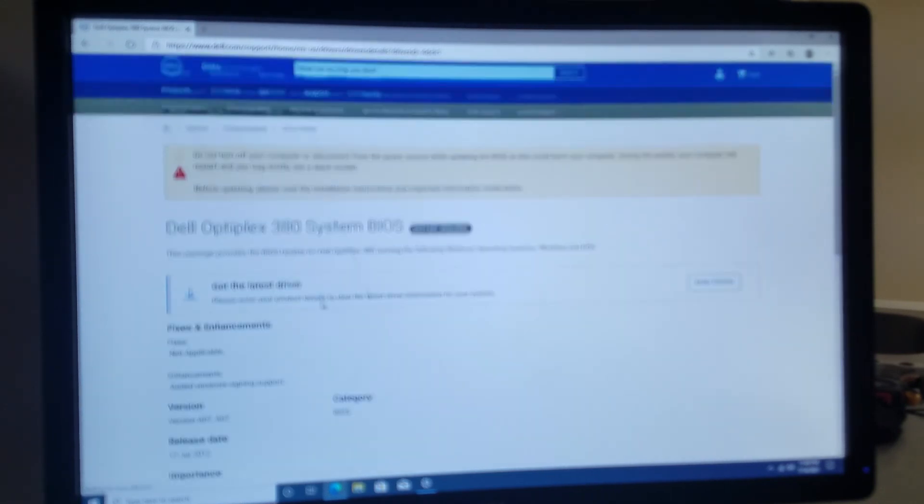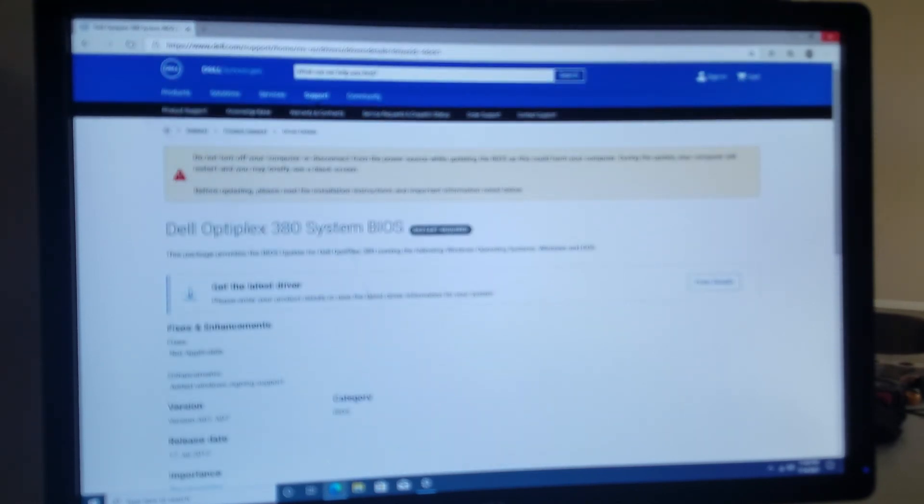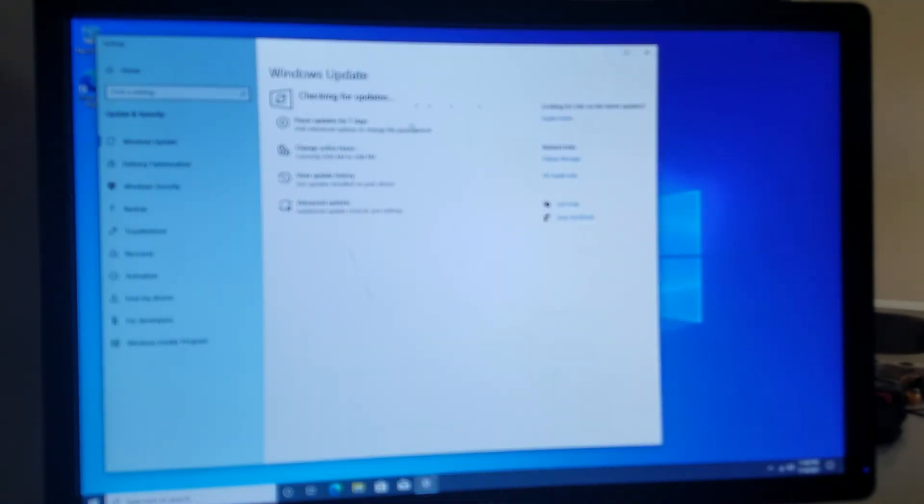Go to the Dell website. Type in 'Dell 380 BIOS update' and click Enter. This one has version 07 BIOS — check to see if there's an update. The latest is 807, so the BIOS is already updated. The Windows update is going to take about half an hour, so leave your computer running for that long. After that, you should have no problem running this computer.